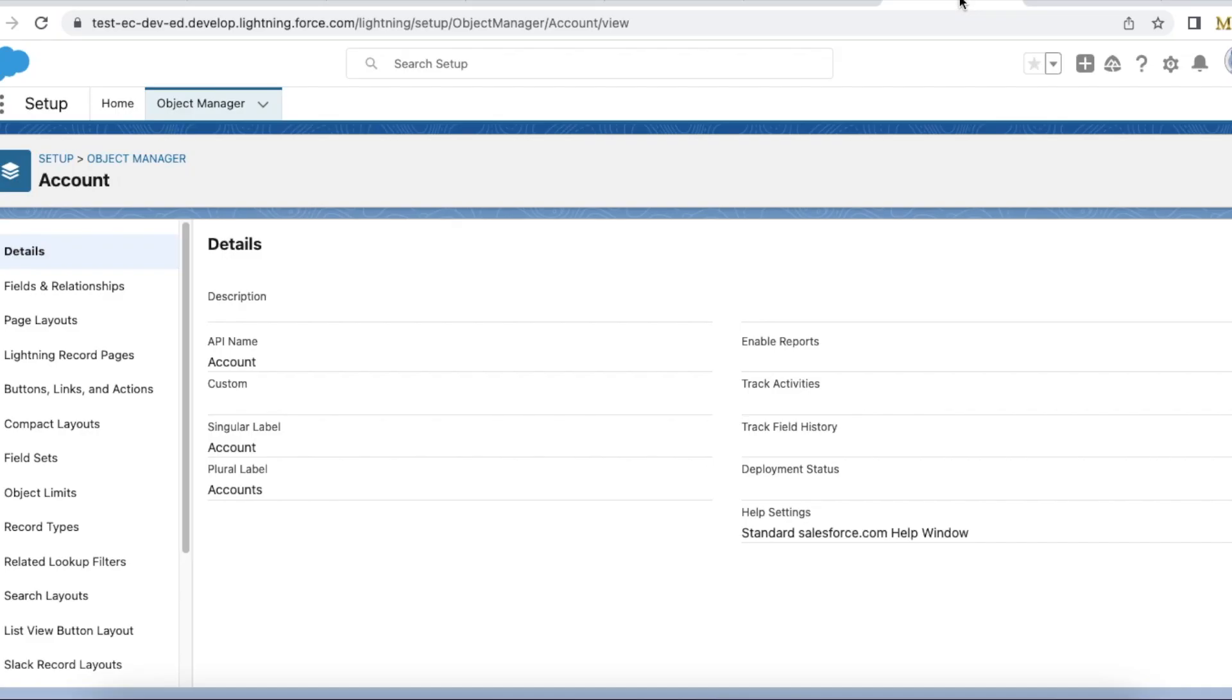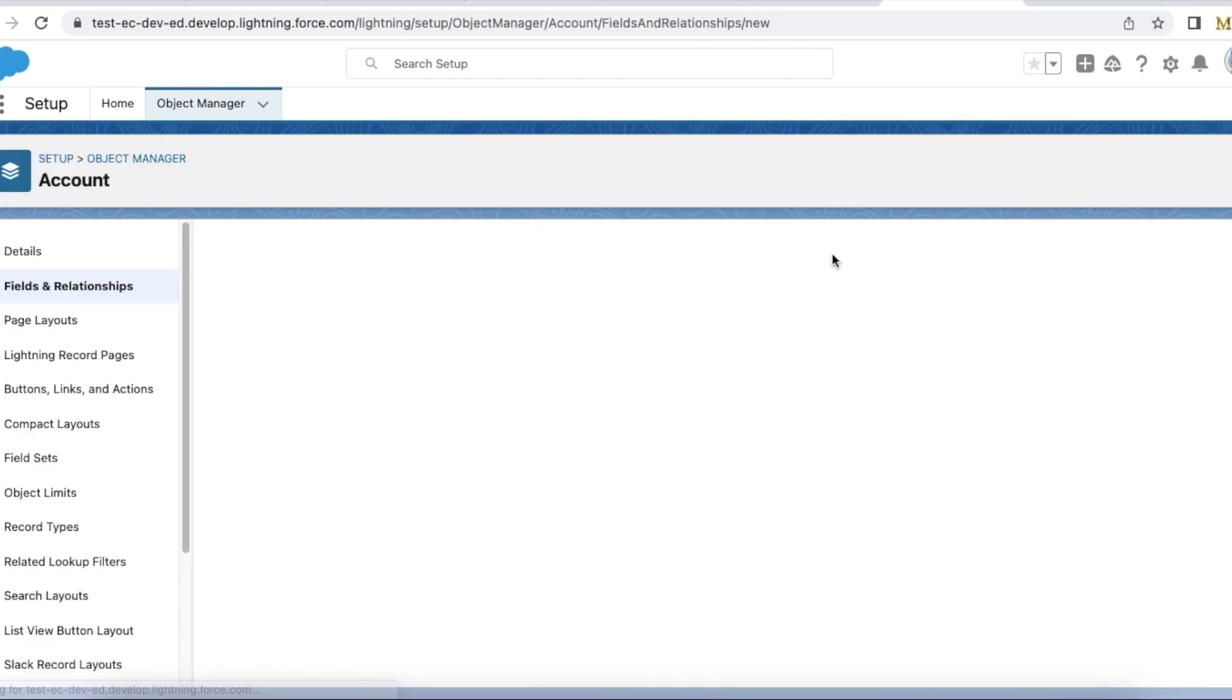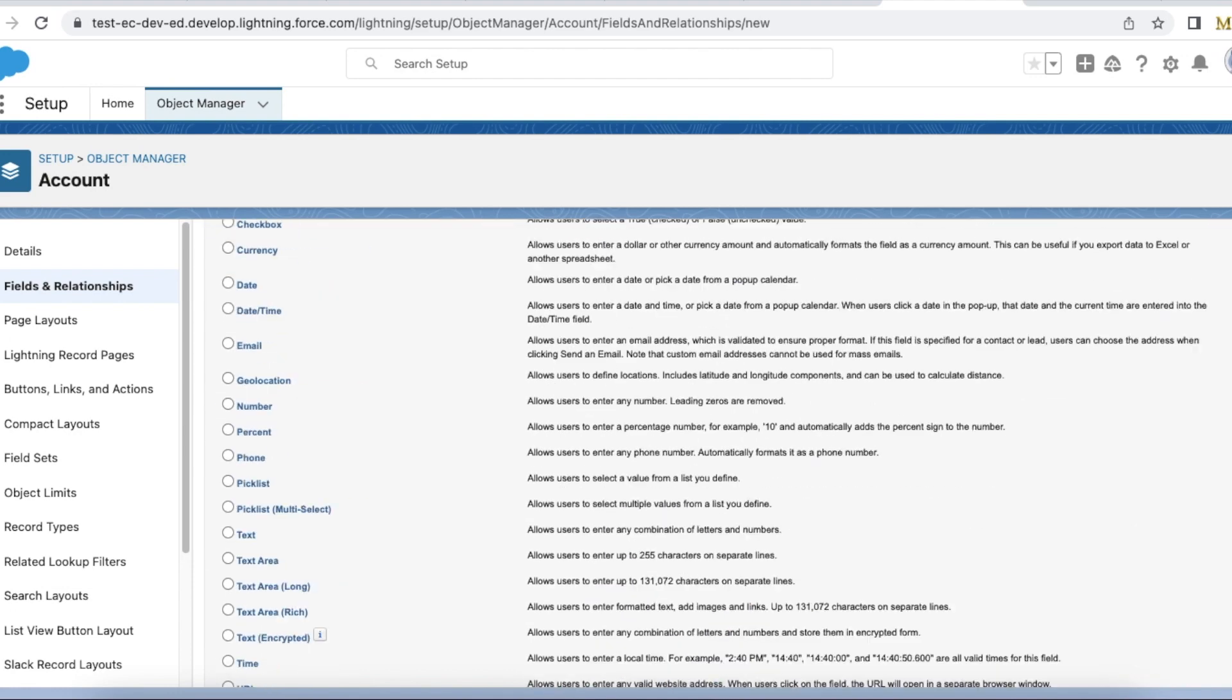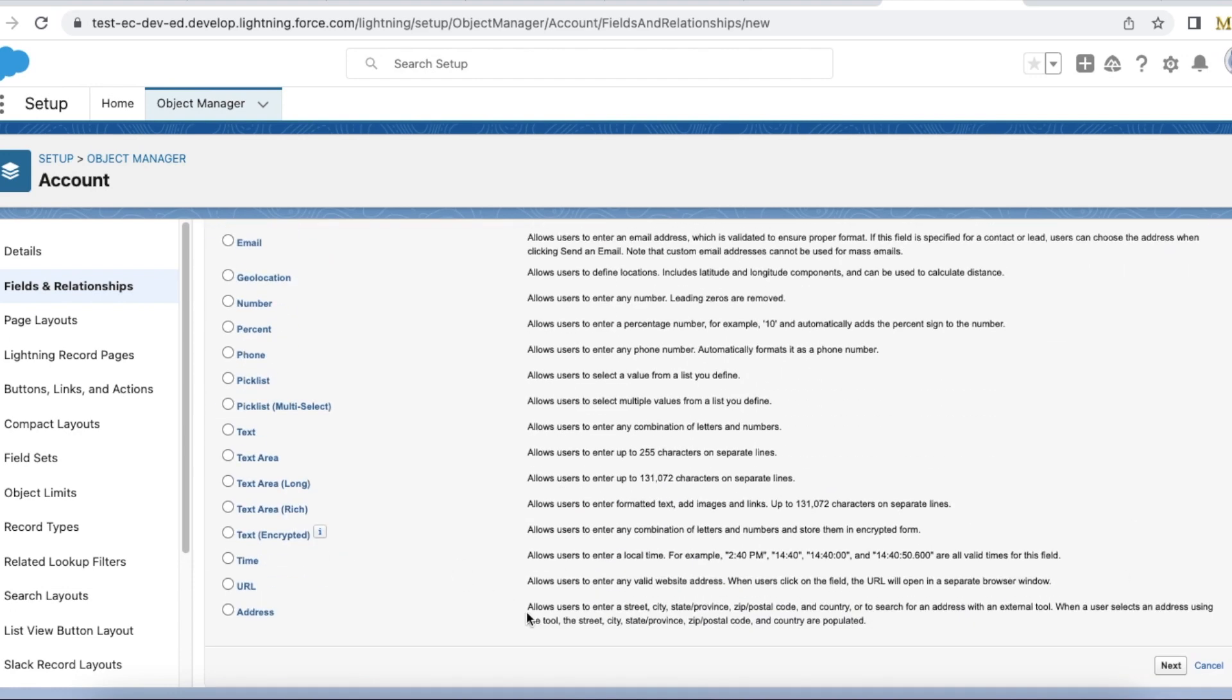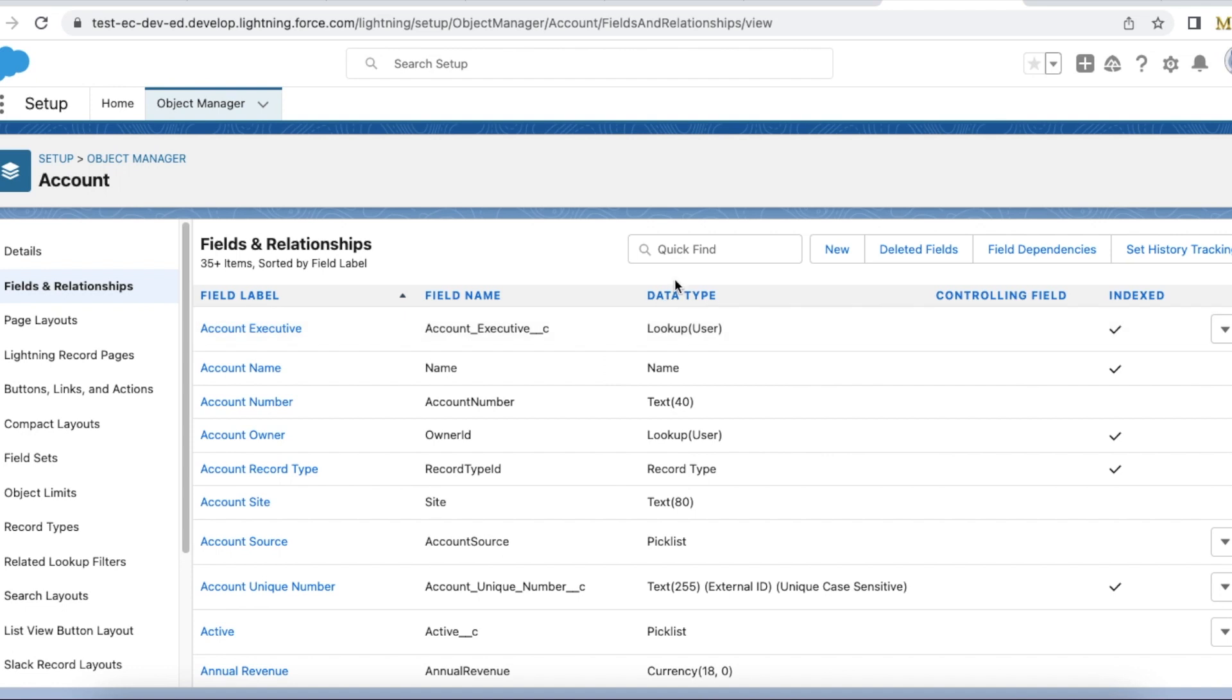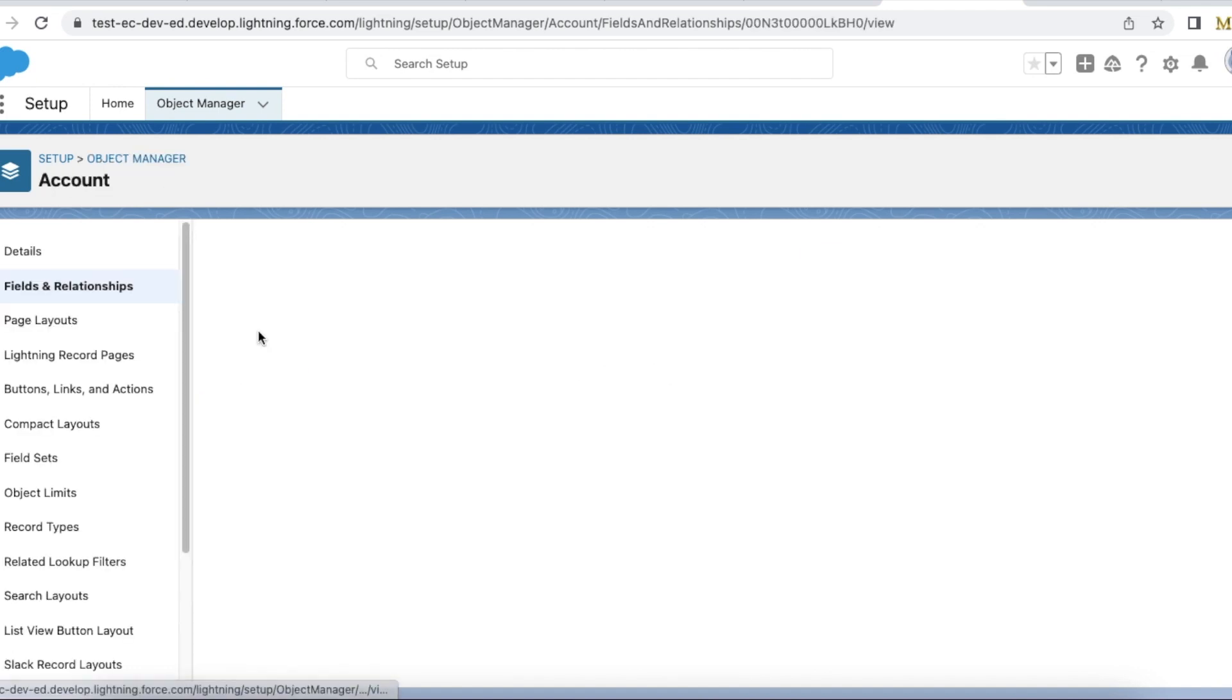Now we should have privilege to create custom address fields. So go to an object and you can go to fields and then if you click new, in the last you should get an option to create custom address fields. This will allow us to enter street, city, state, postal code, country etc. when we create a record. For this demo I created a custom address field called location.